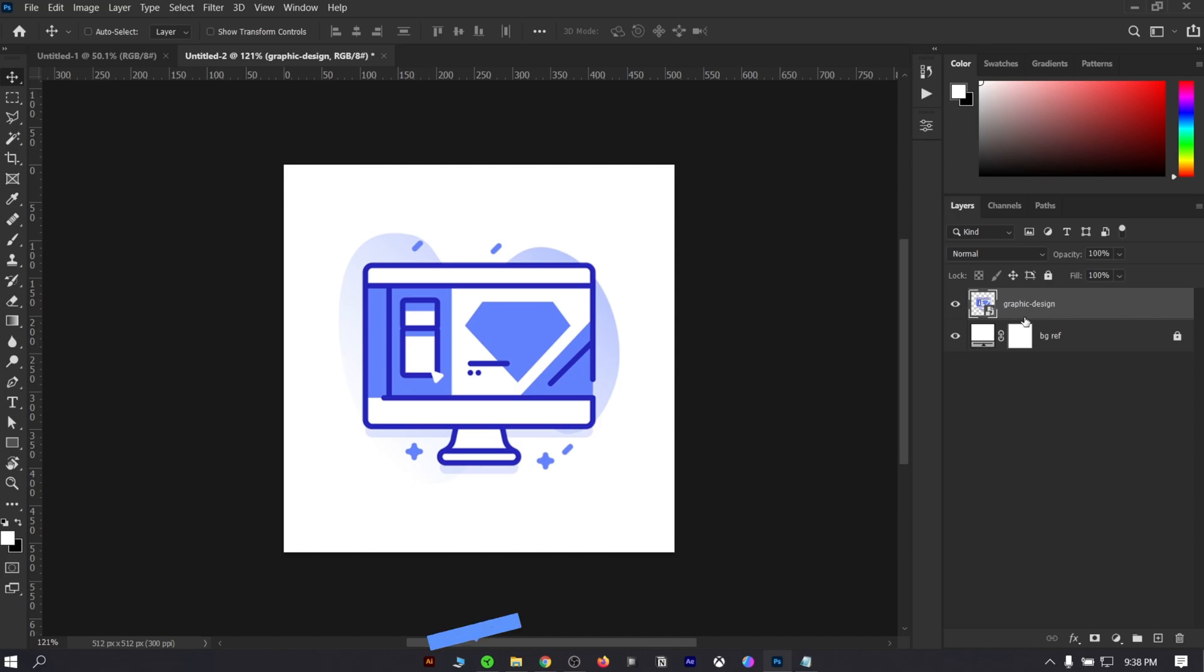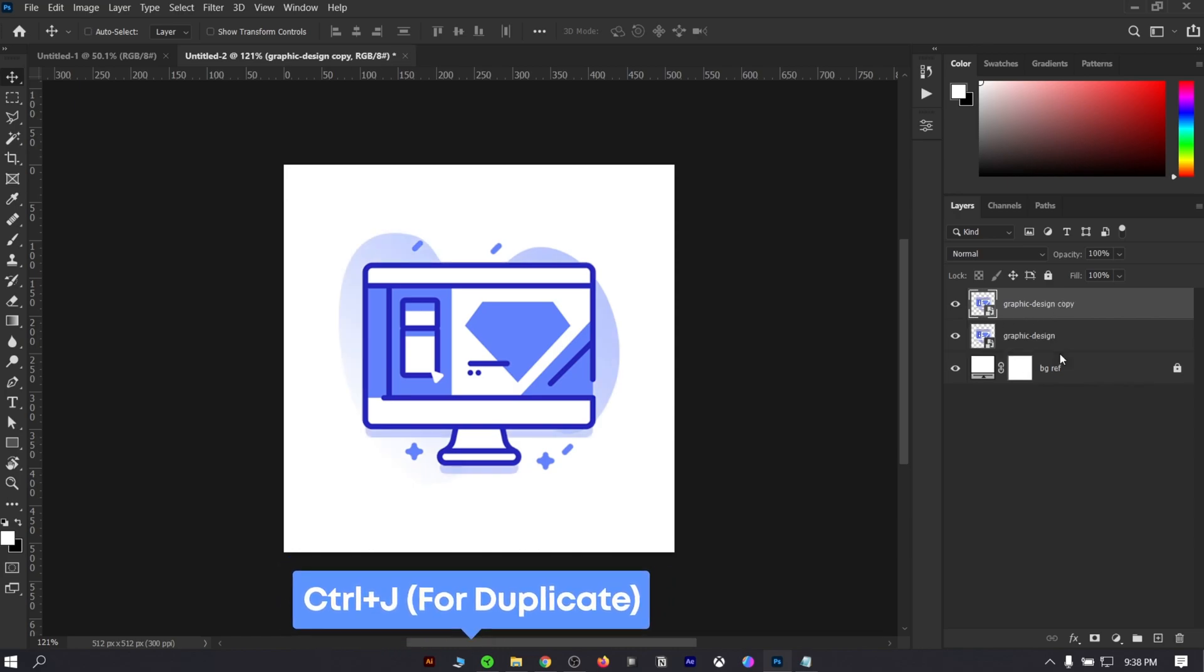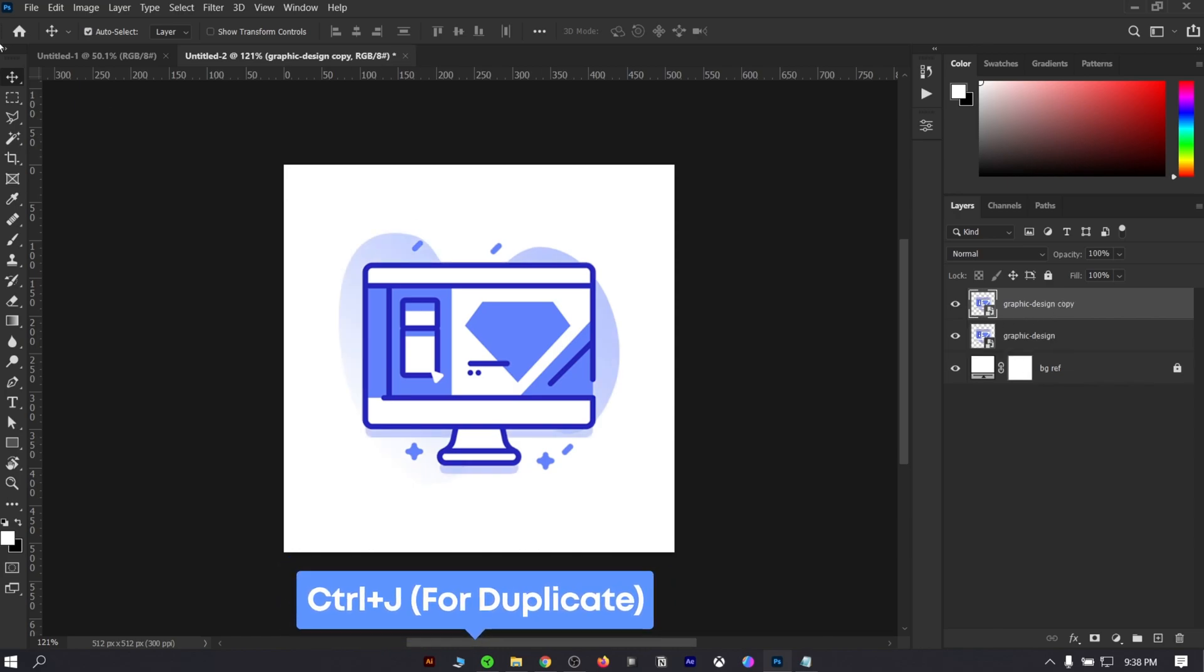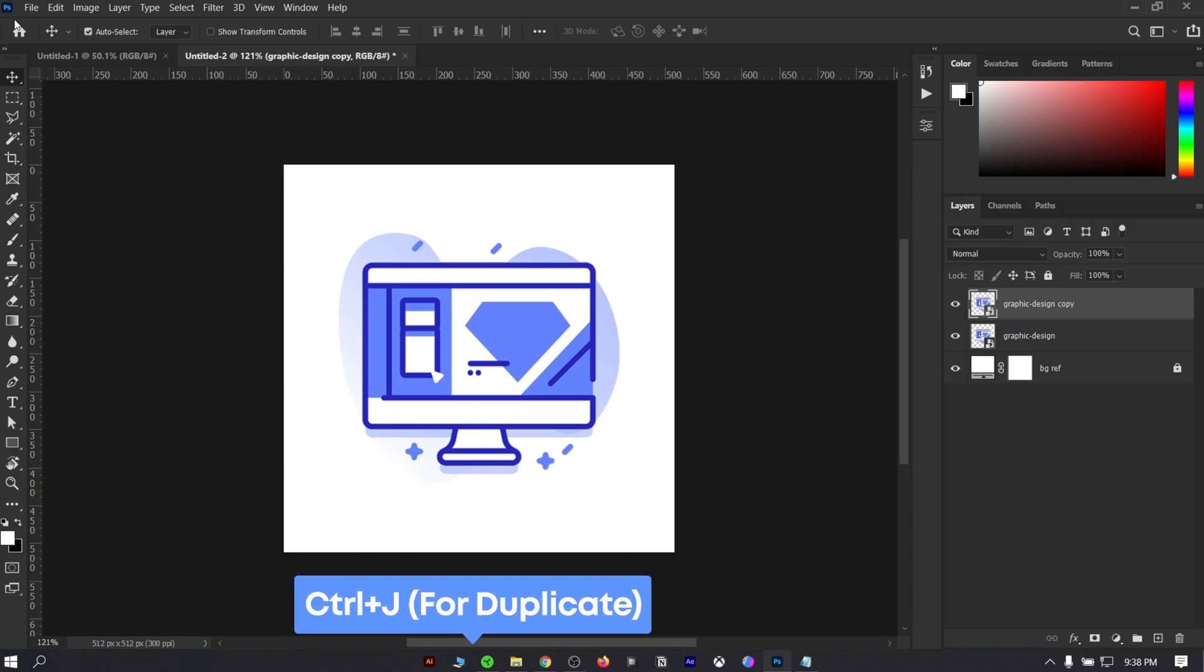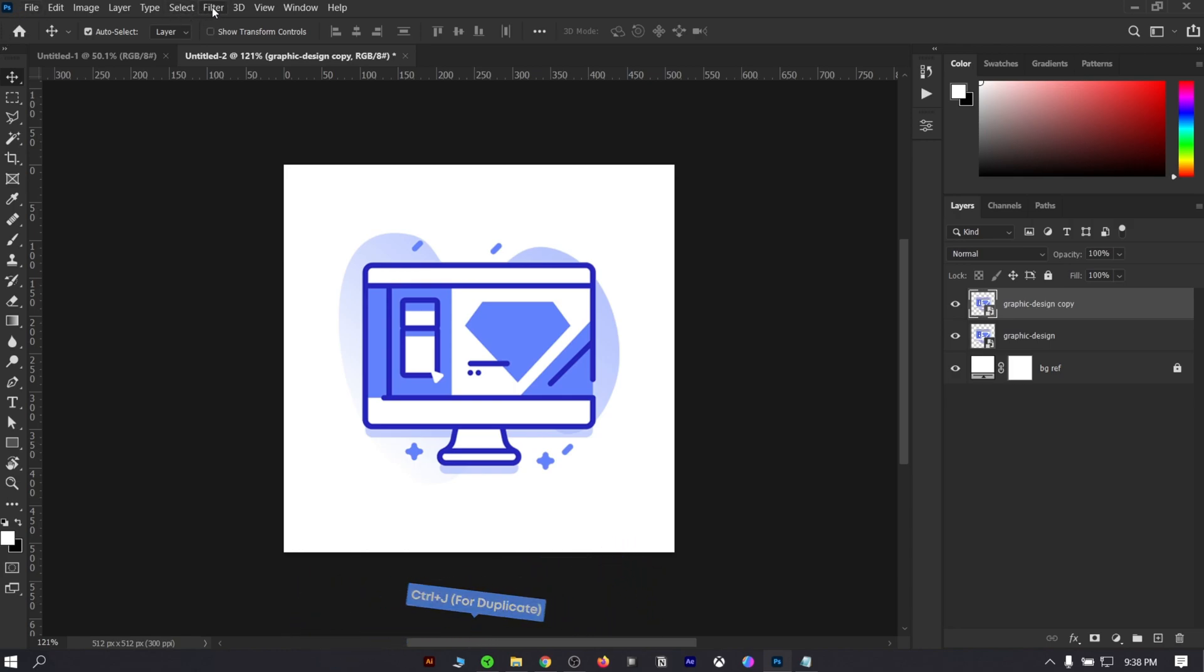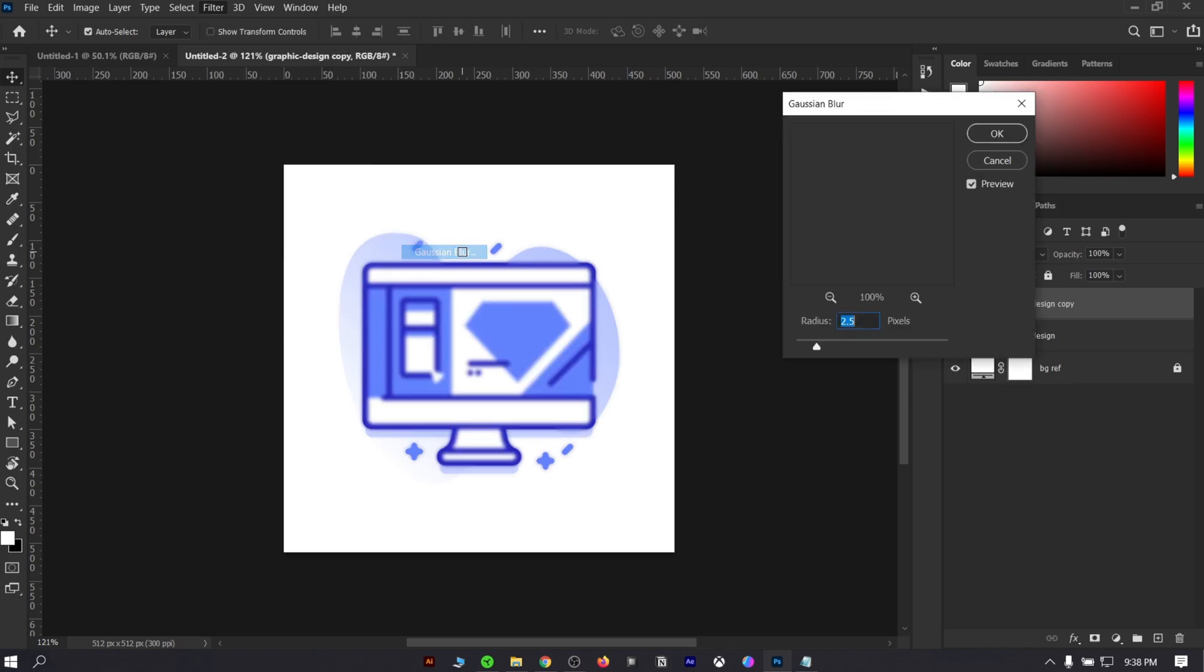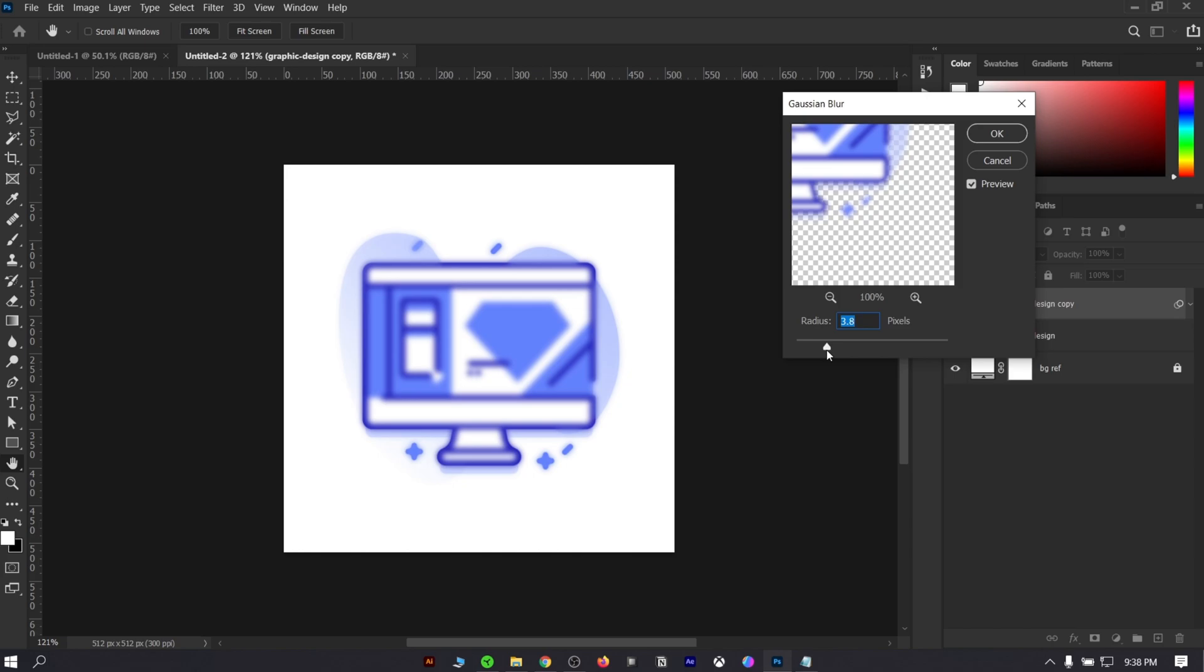Duplicate the icon layer by pressing ctrl plus J for Windows, or option plus J for Mac. Select the top layer and go to filter from the top bar. Add a Gaussian blur effect, and as you can see your icon got a blurry look. It will be your glass effect. Try to play around with settings. But for me, a 1.5 to 3.5 radius works best.